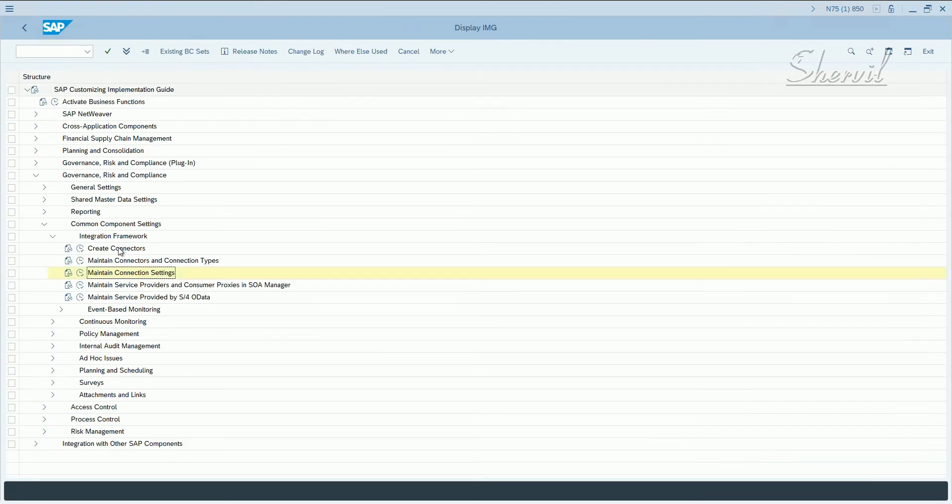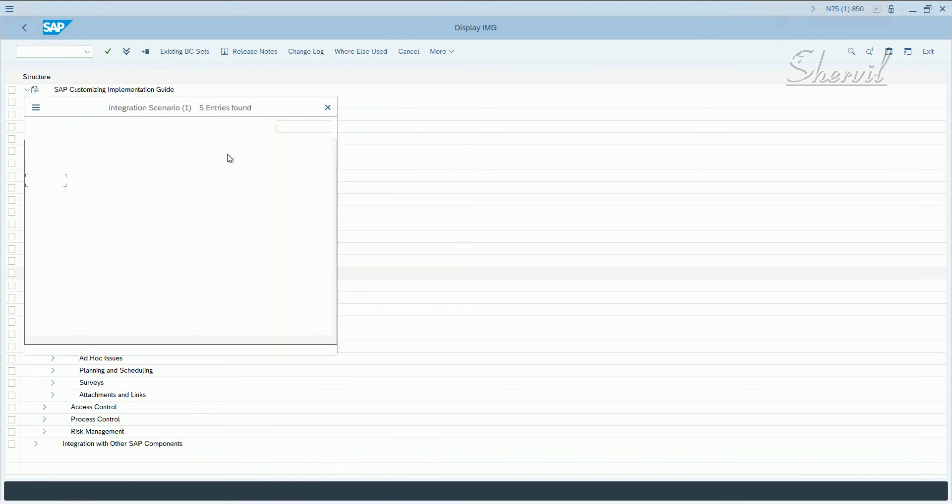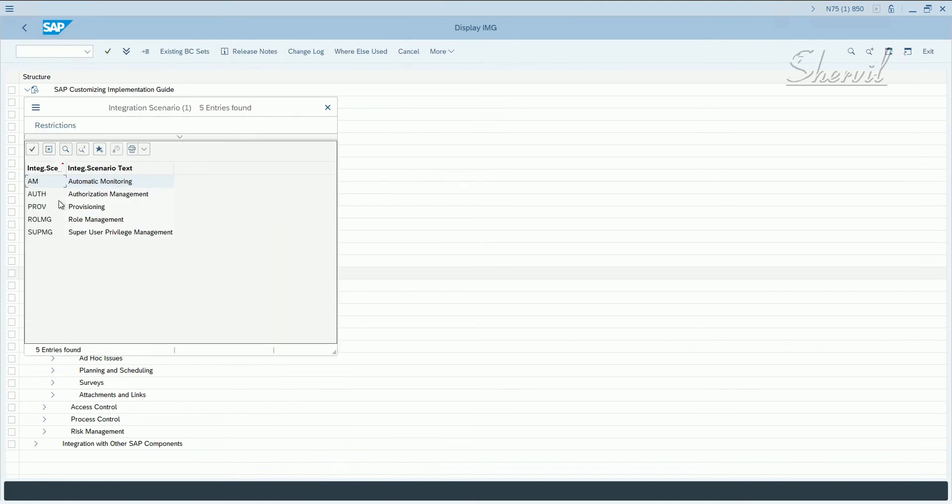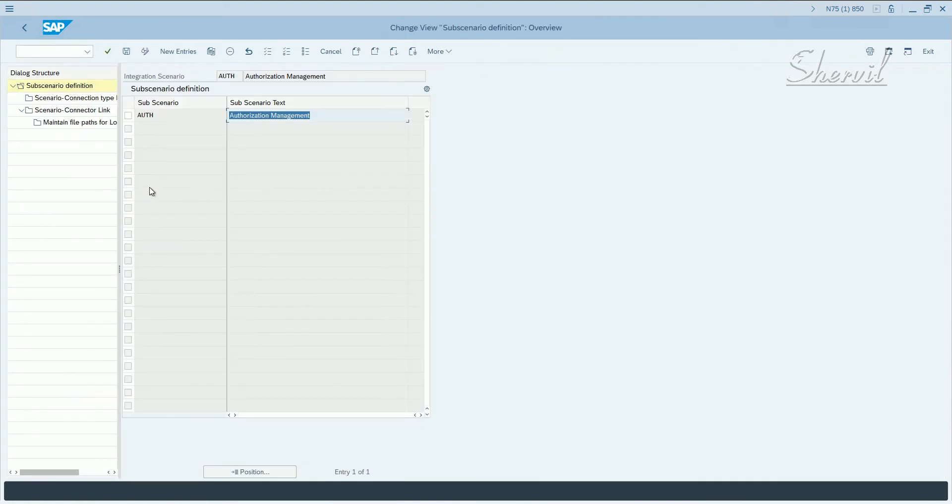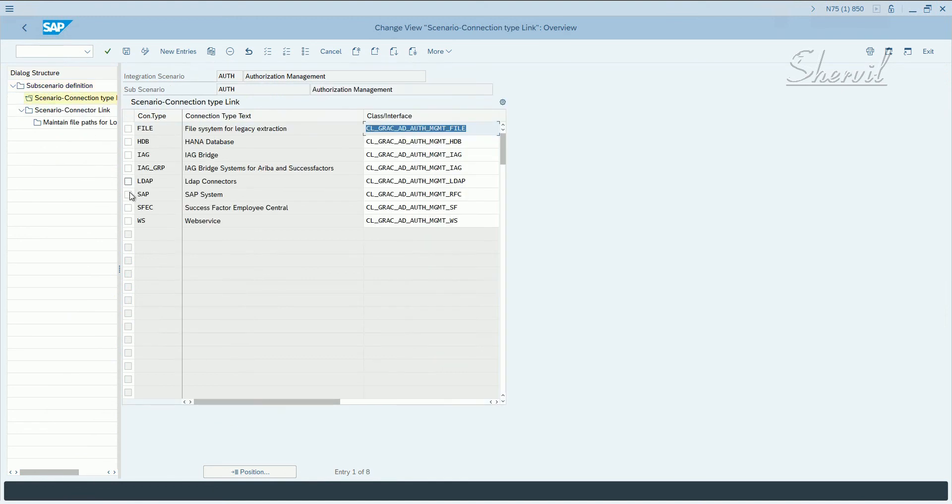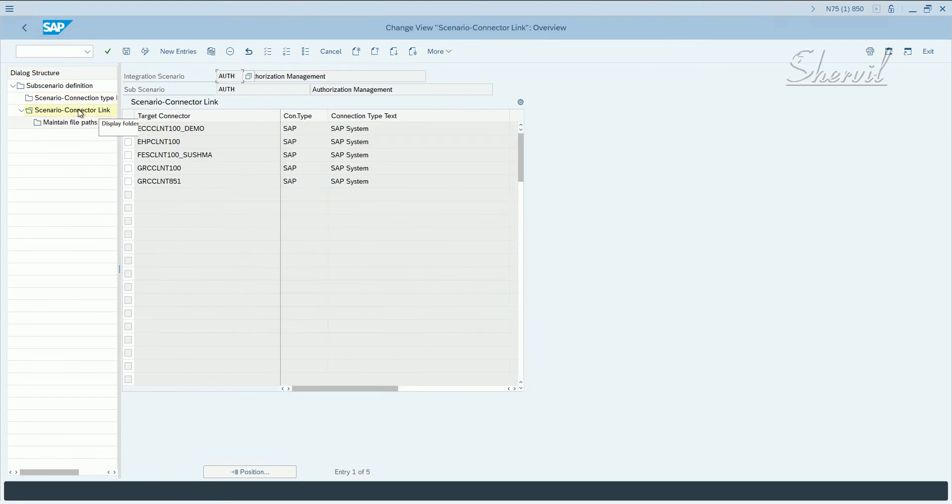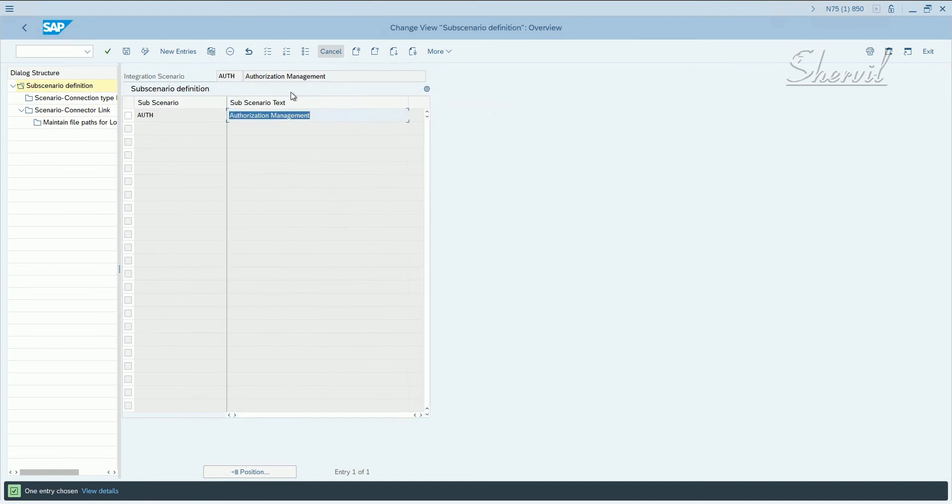Continue the same steps for integration scenario. Now, let's say authorization management scenario. Click on authorization, pick authorization management and follow the same steps. Select the scenario, double click on connection type, pick your connection type as SAP and then click on scenario integration. Click on new entries and add your connector type here. Now you follow and save it. When you save it, the system may prompt you to assign the new entry to the transport that you would have created.